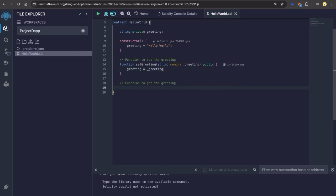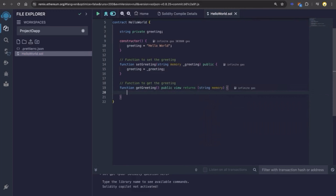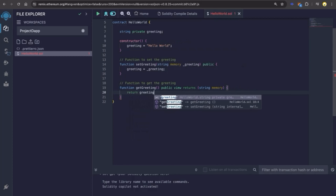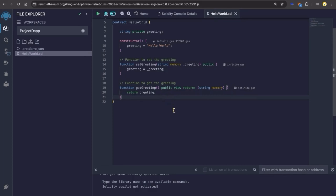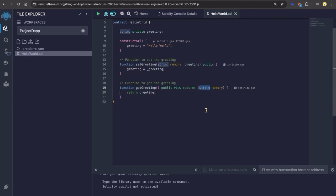Next we will create a function to retrieve the greeting: function getGreeting public view returns string memory. We declare this function public, making it accessible from outside the contract — we're going to be calling this function from our React application. The view keyword specifies that a function does not modify the contract's state variables; it only reads data from the contract. The idea is to only return the value of the greeting, not alter or modify any other state. Inside the function, we're going to return greeting. Note that the function getGreeting returns a string memory because greeting is a state variable stored in contract storage, but when you return it from the function, it is copied to memory for the return.